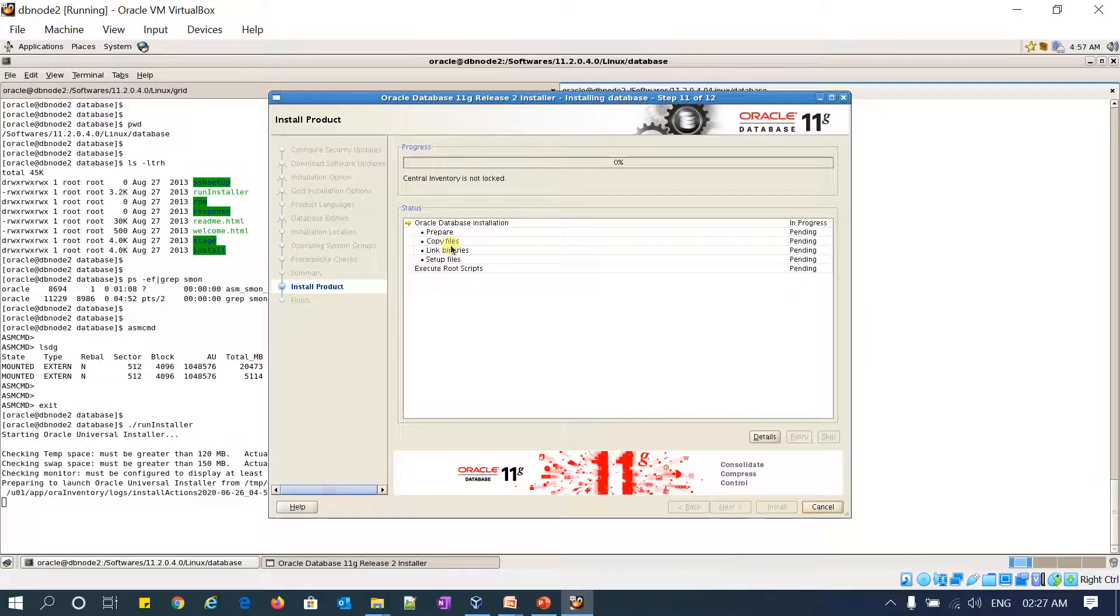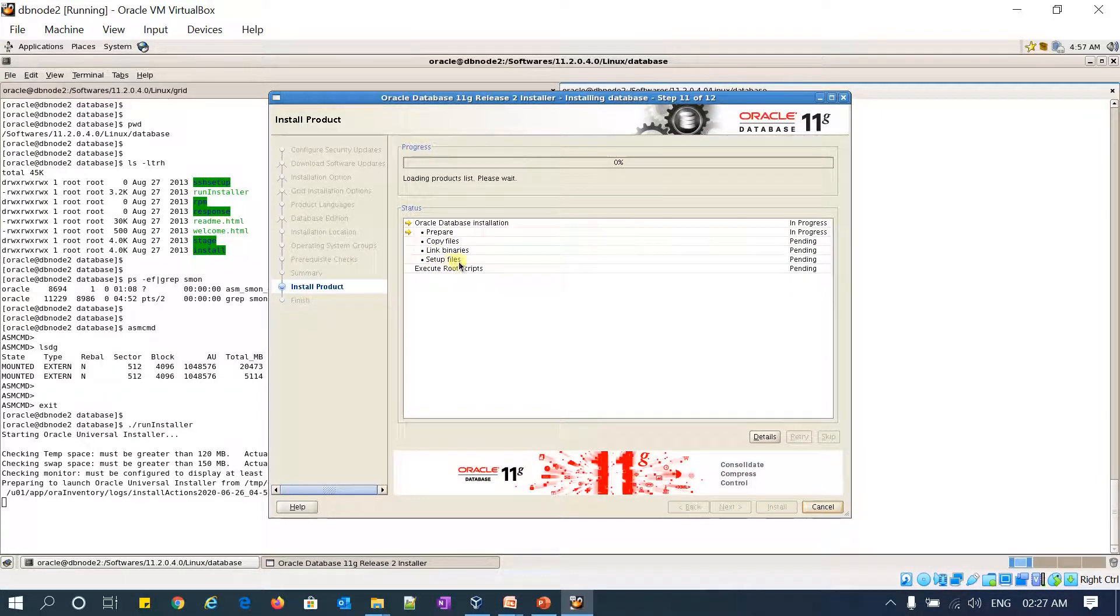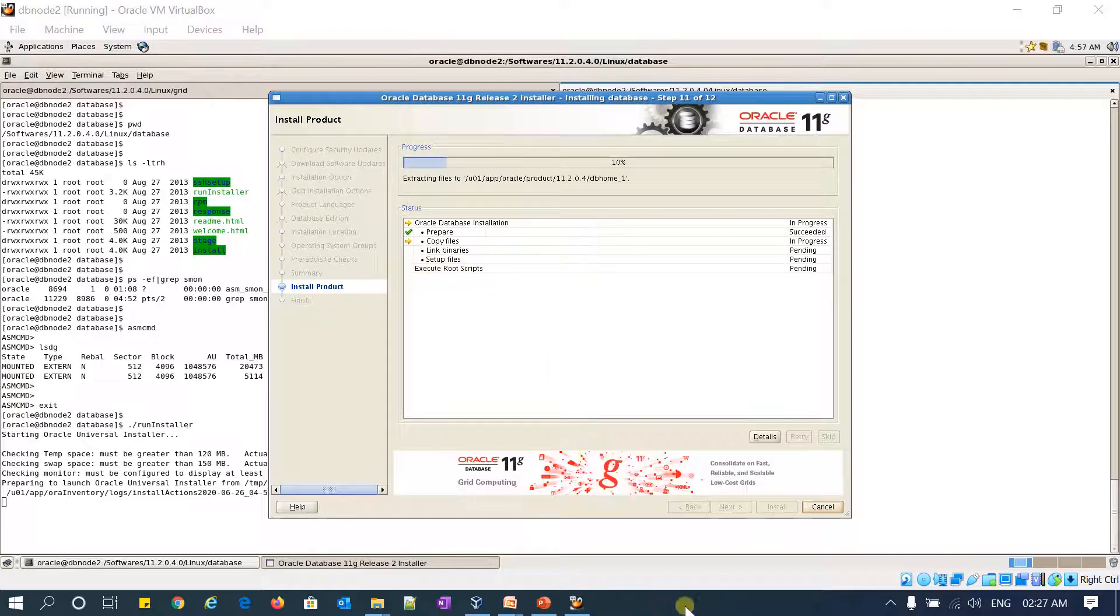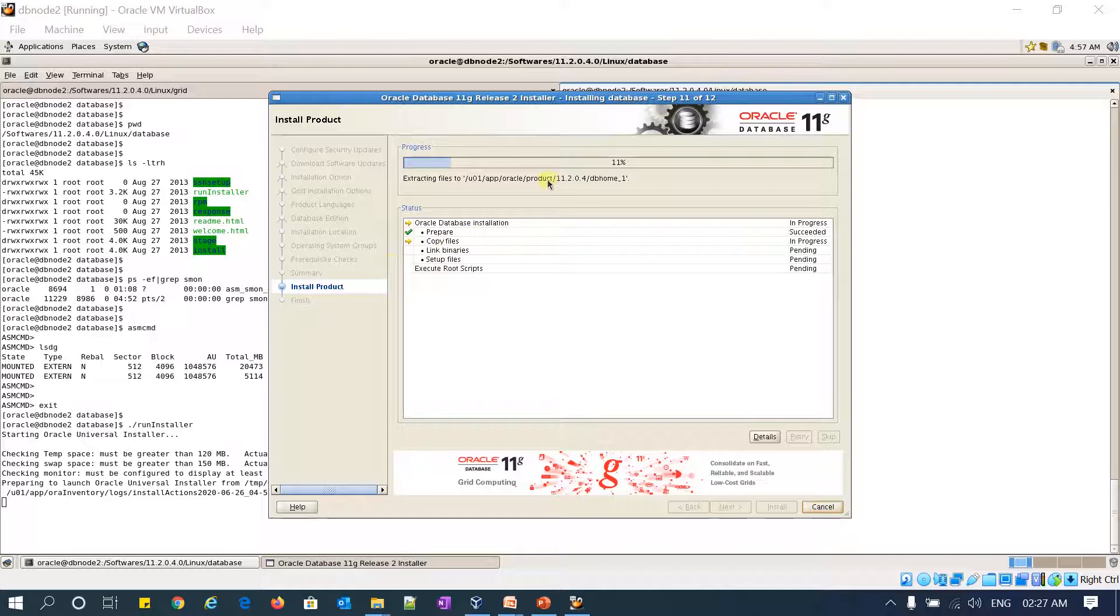It has four steps: prepare, copy, linking binaries and setup files, and then executing the root.sh scripts. The prepare phase has been successful and now it is copying, exactly it is extracting the Oracle home and then copying all the files into my Oracle home directory.